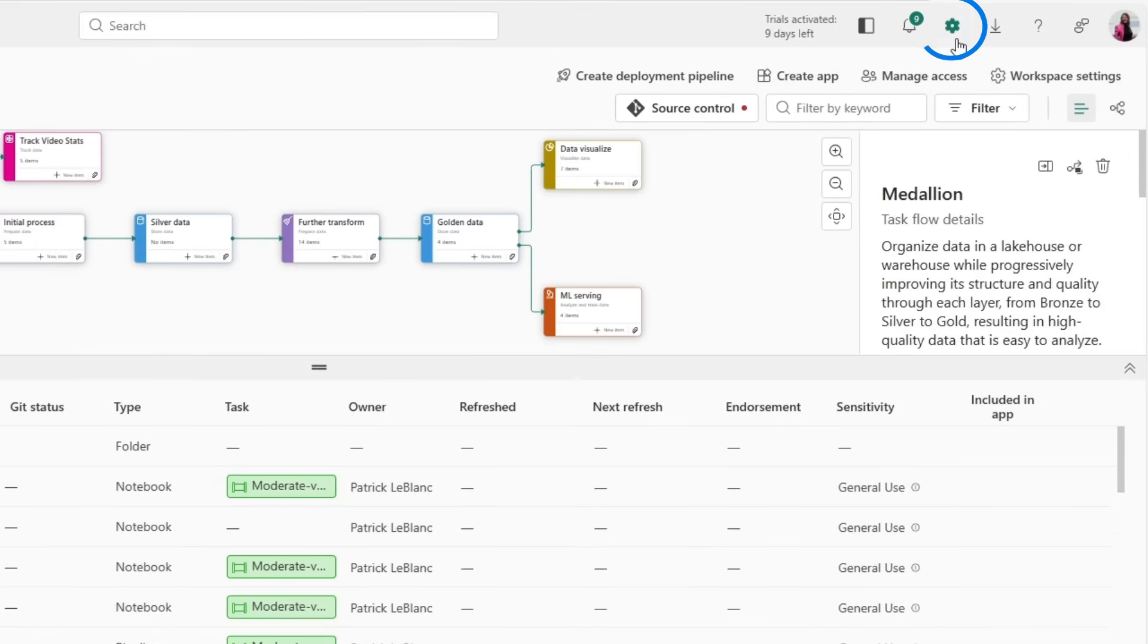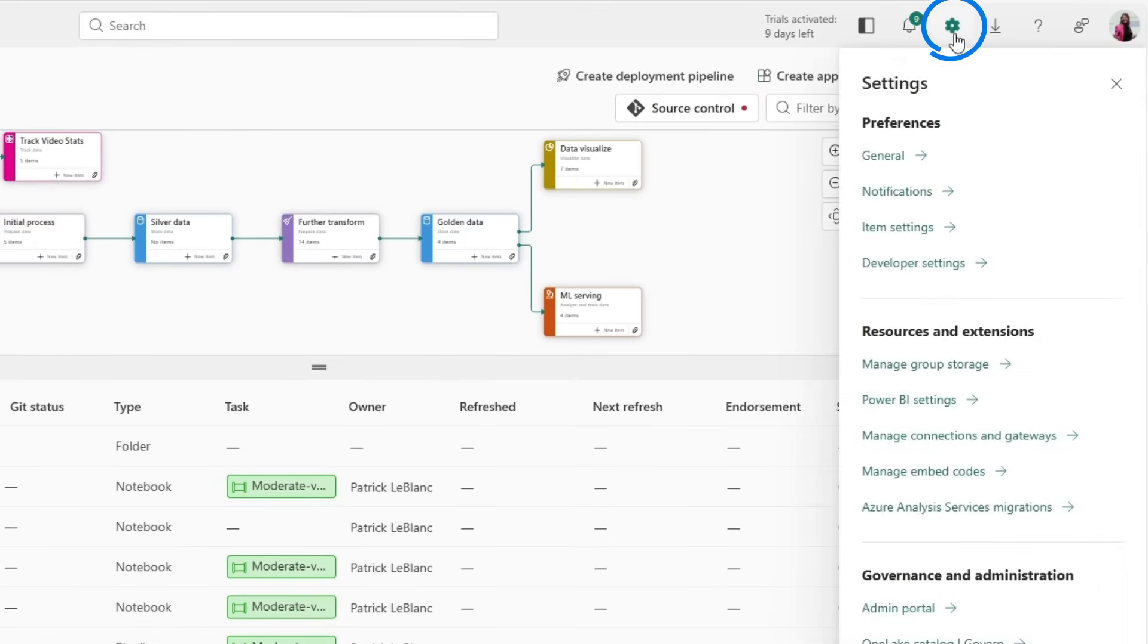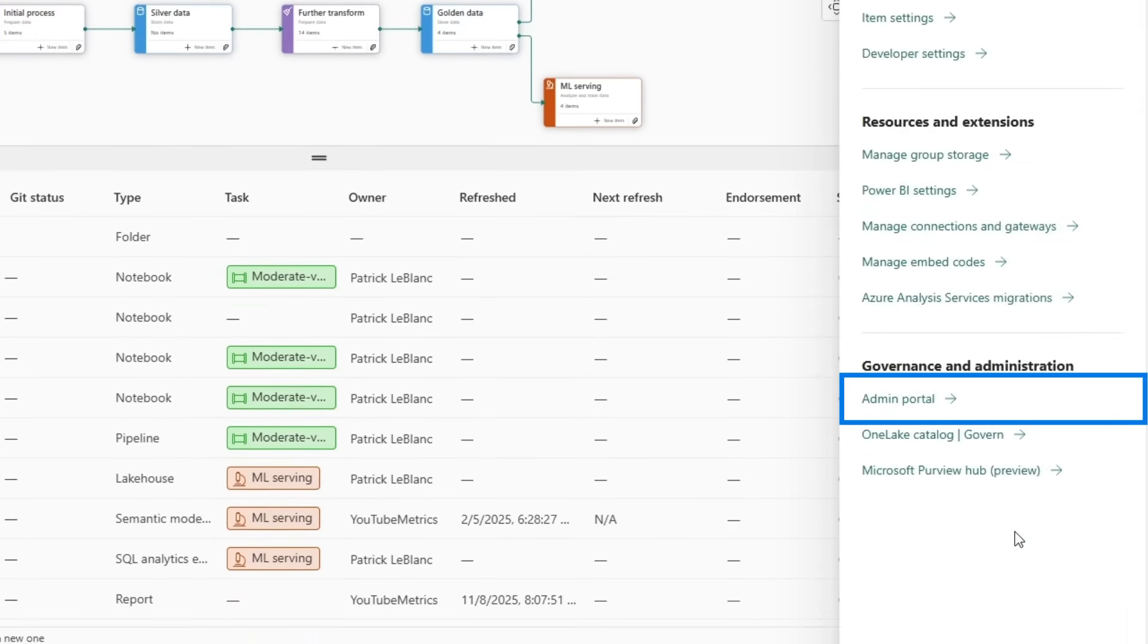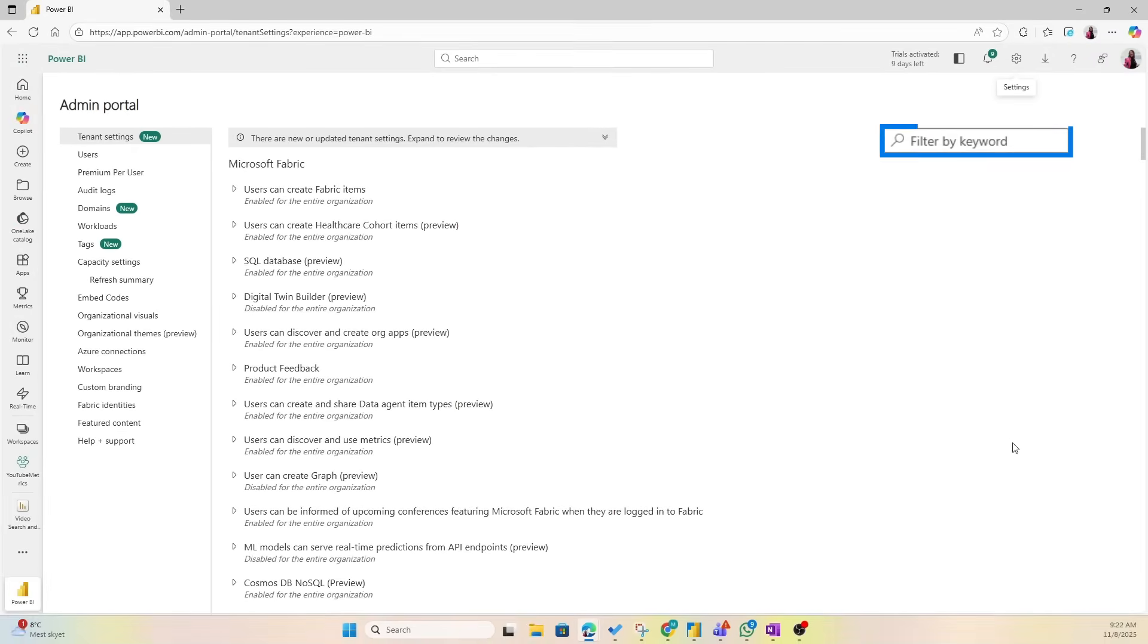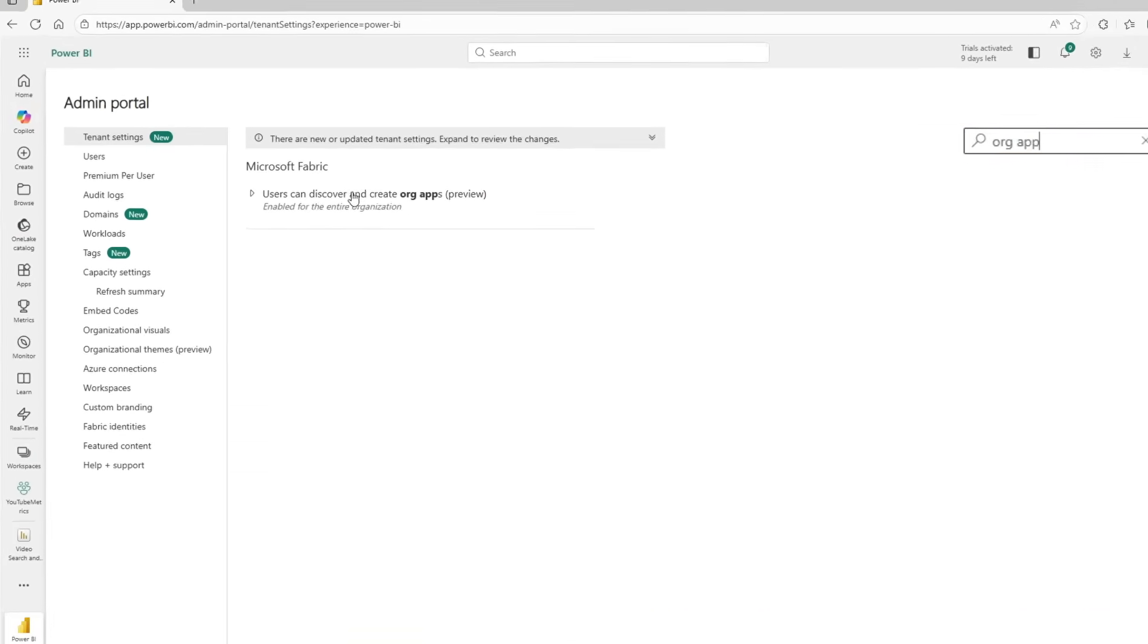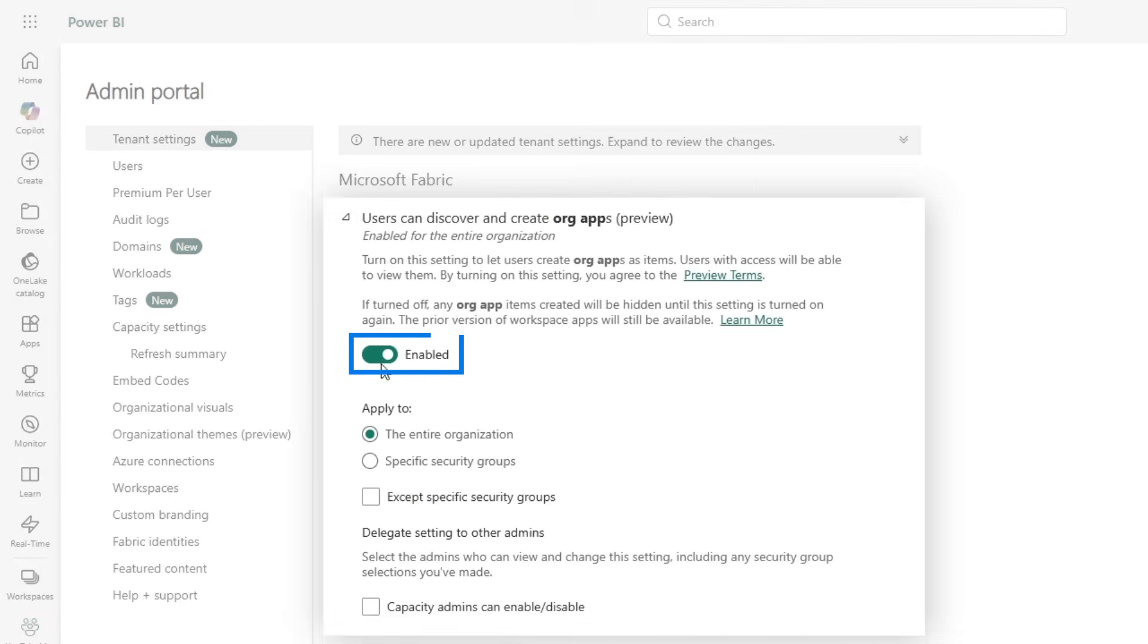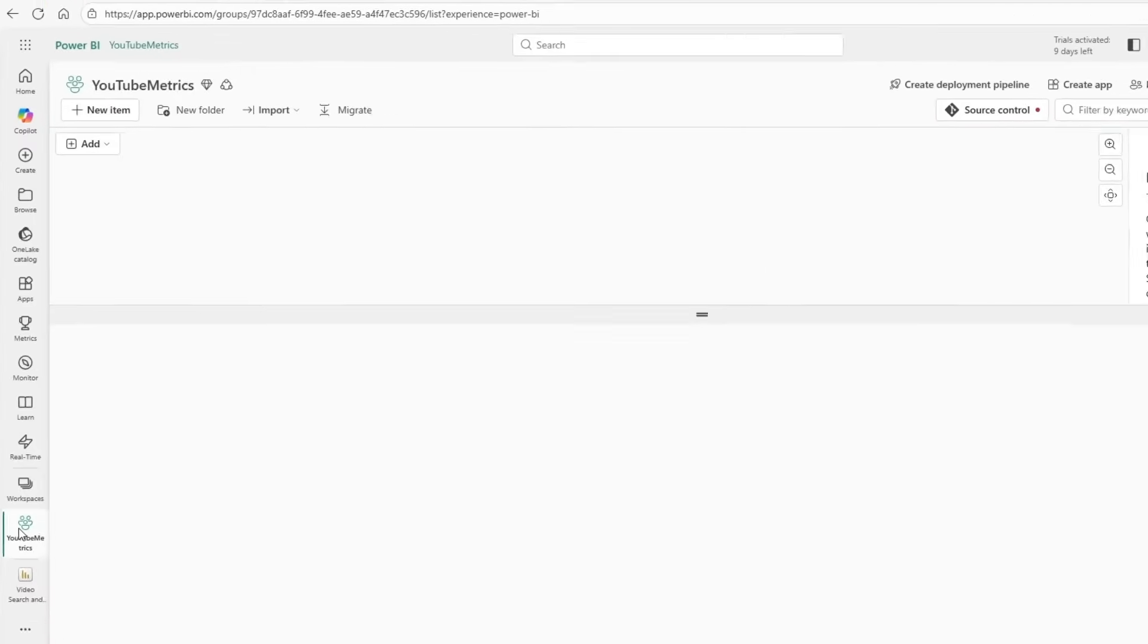Now the very first thing you have to do when you're inside of Fabric is go to Settings in the admin portal and you need to enable org apps for your tenant. So you do that by searching here, you find it, and you need to make sure this one is enabled for the entire organization or specific security groups.